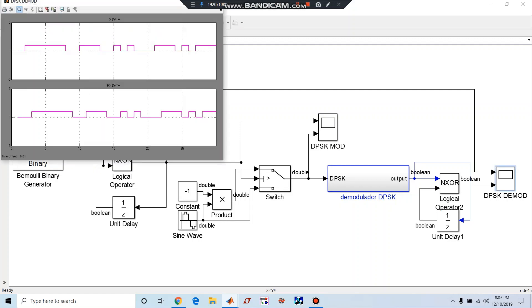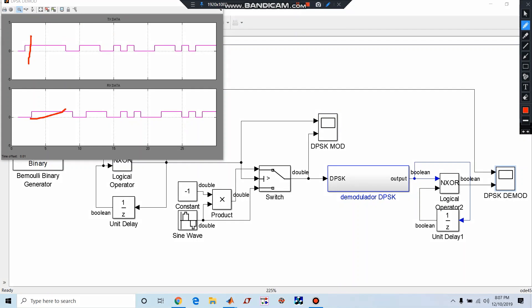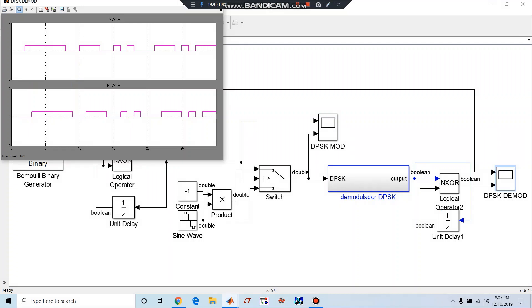We can see here this is our signal, and this signal is same as the transmitted data, but it is delayed by one bit. I hope you have enjoyed this screencast. Thanks for watching, subscribe to my channel, thank you.